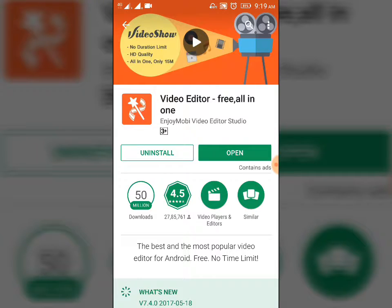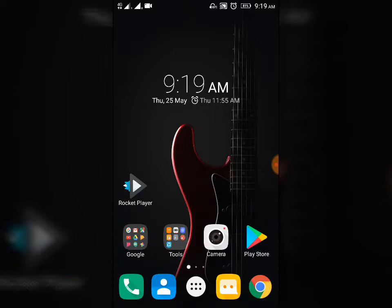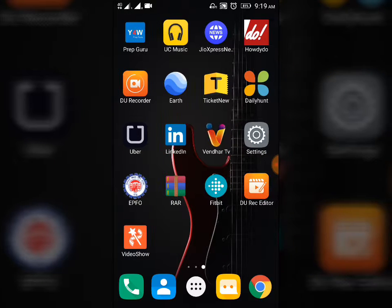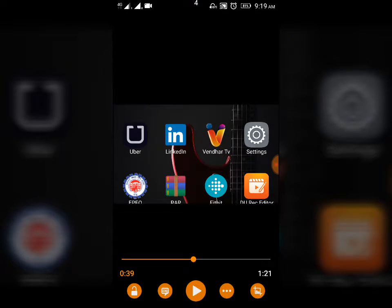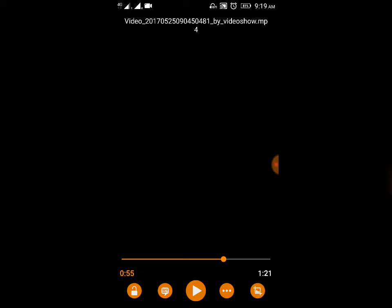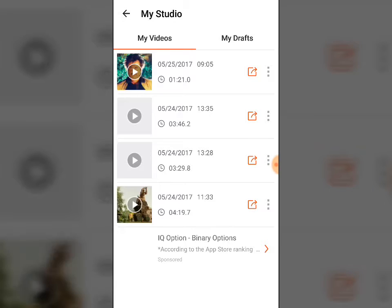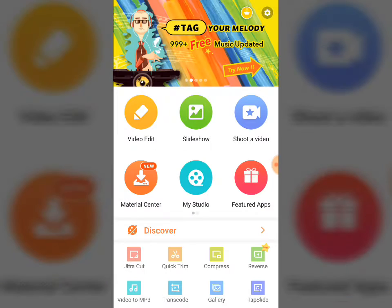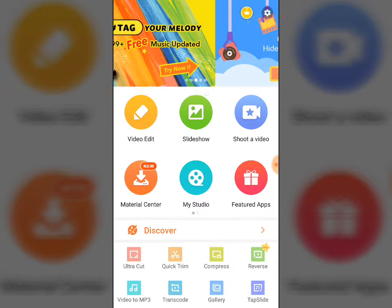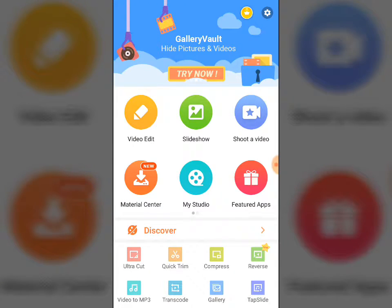It is asking to open, so I come out and show opening the Video Show app. In Video Show, you have to go to Slideshow.